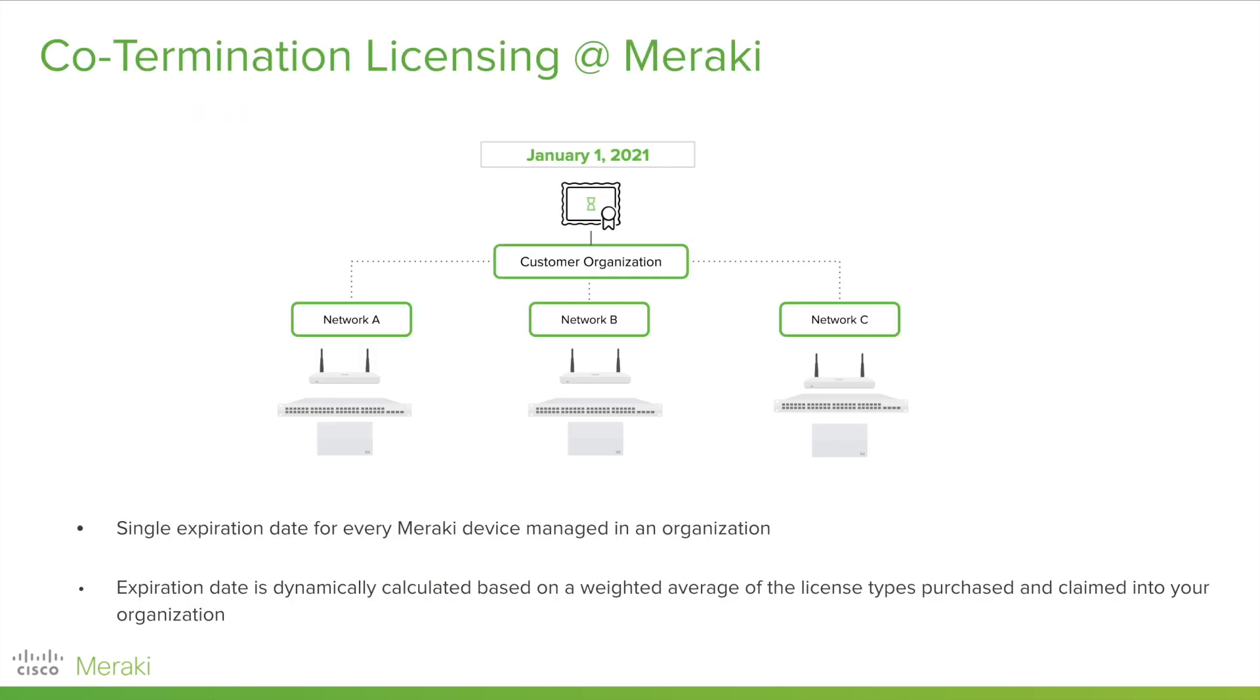Traditionally, Meraki has offered a coterminous licensing model. That means all the devices and software products in a given dashboard account or organization share a single expiration date. This date is dynamically calculated off a weighted average based on the license types you've purchased and claimed into your dashboard organization.